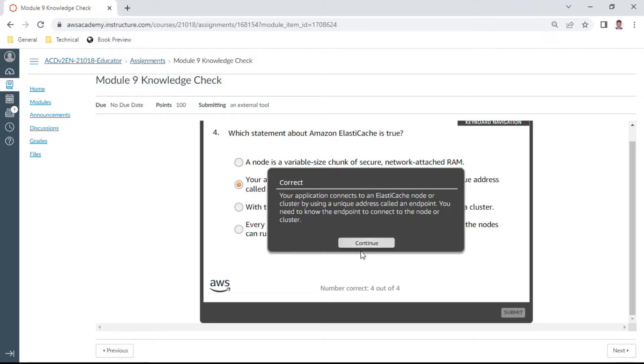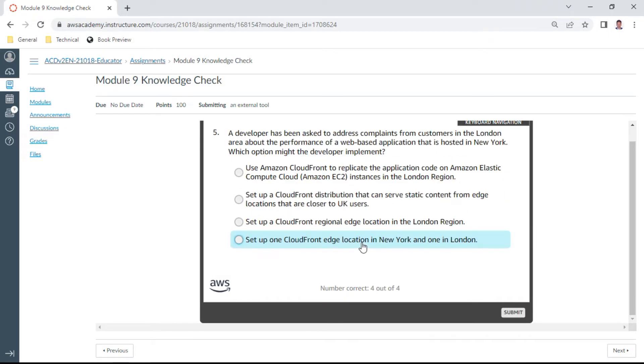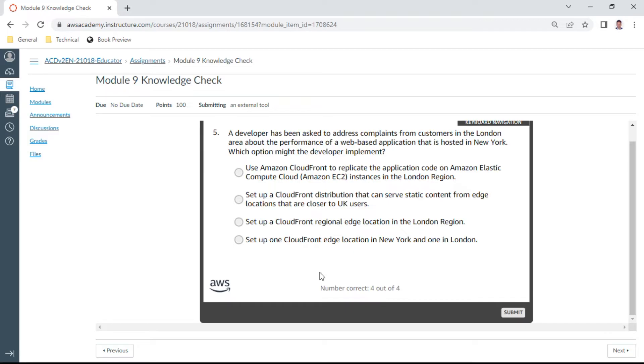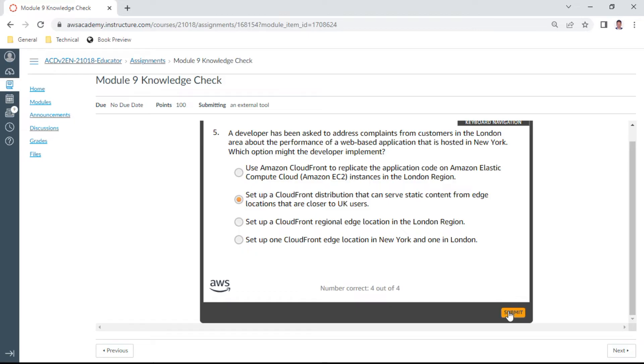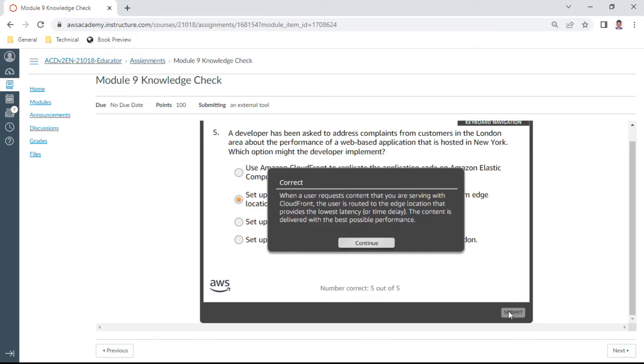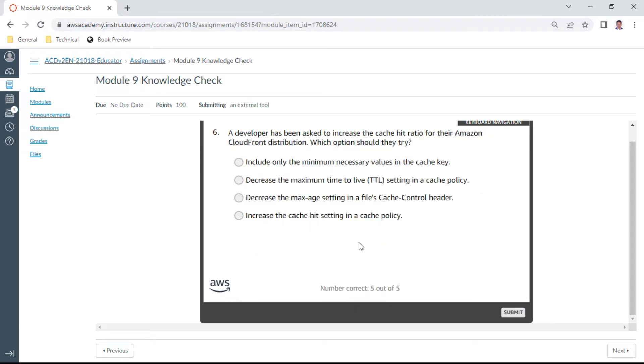Fourth one is correct. Fifth one: a developer has been asked to address complaints from customers in the London area about the performance of a web-based application that is hosted in New York. Which option might the developer implement? We need to set up a CloudFront distribution that can serve static content from edge locations that are closer to UK users. This is the appropriate answer. Okay, the fifth one is correct.